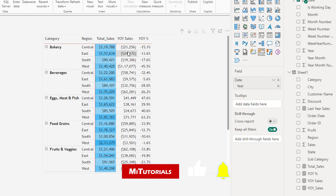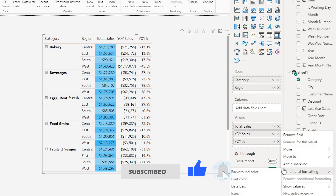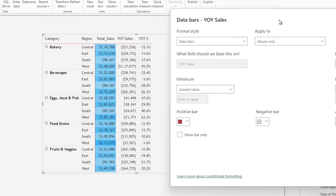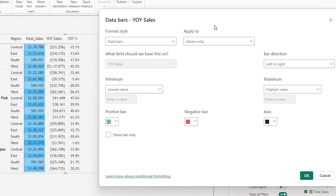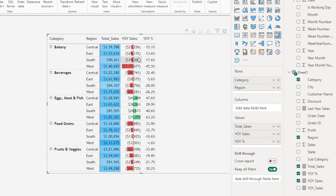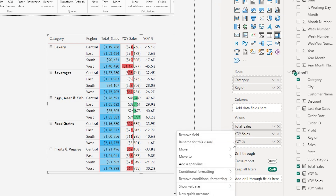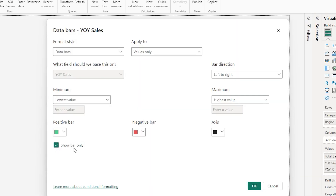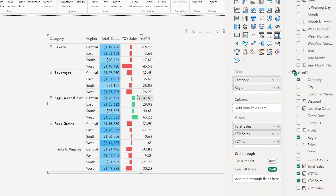Now let's make some changes to the year over year sales. Go to conditional formatting and add data bars. For the positive bar I'm going to choose the green shade, and for the negative bar I'll choose red, then click OK. When you add data bars the numbers are not very readable, so let's go back to conditional formatting for data bars and check the box that says 'show bar only' so that this column displays only the bar and not the values. Now we have just the bar, which is very easy and clear to understand.